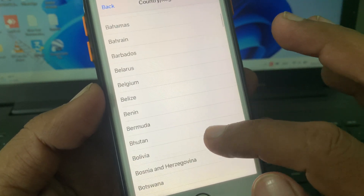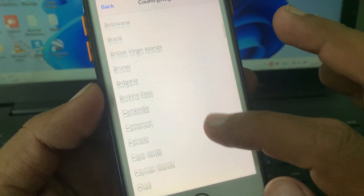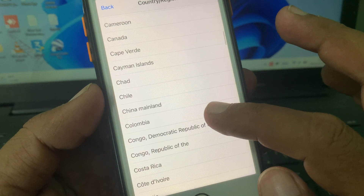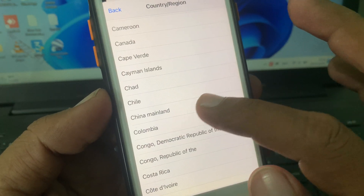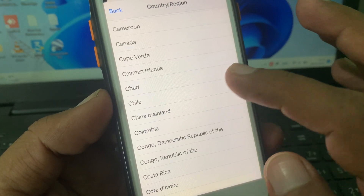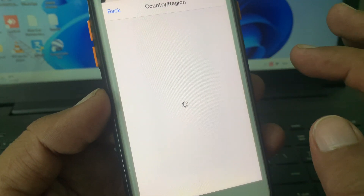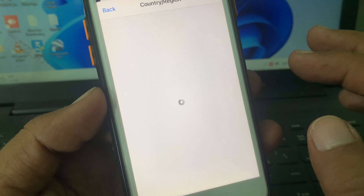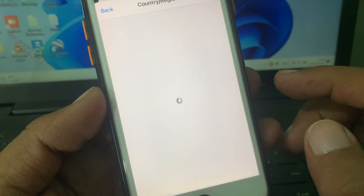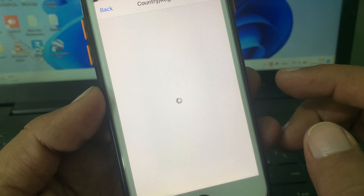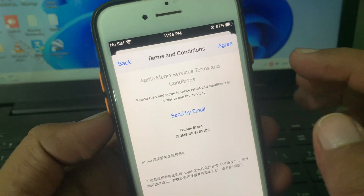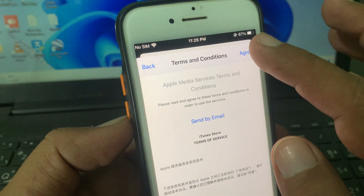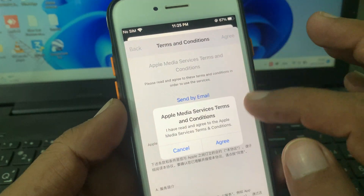You have to select your desired country. As you can see, here is China Mainland — tap it. Then tap on 'Agree' to accept the terms and conditions.